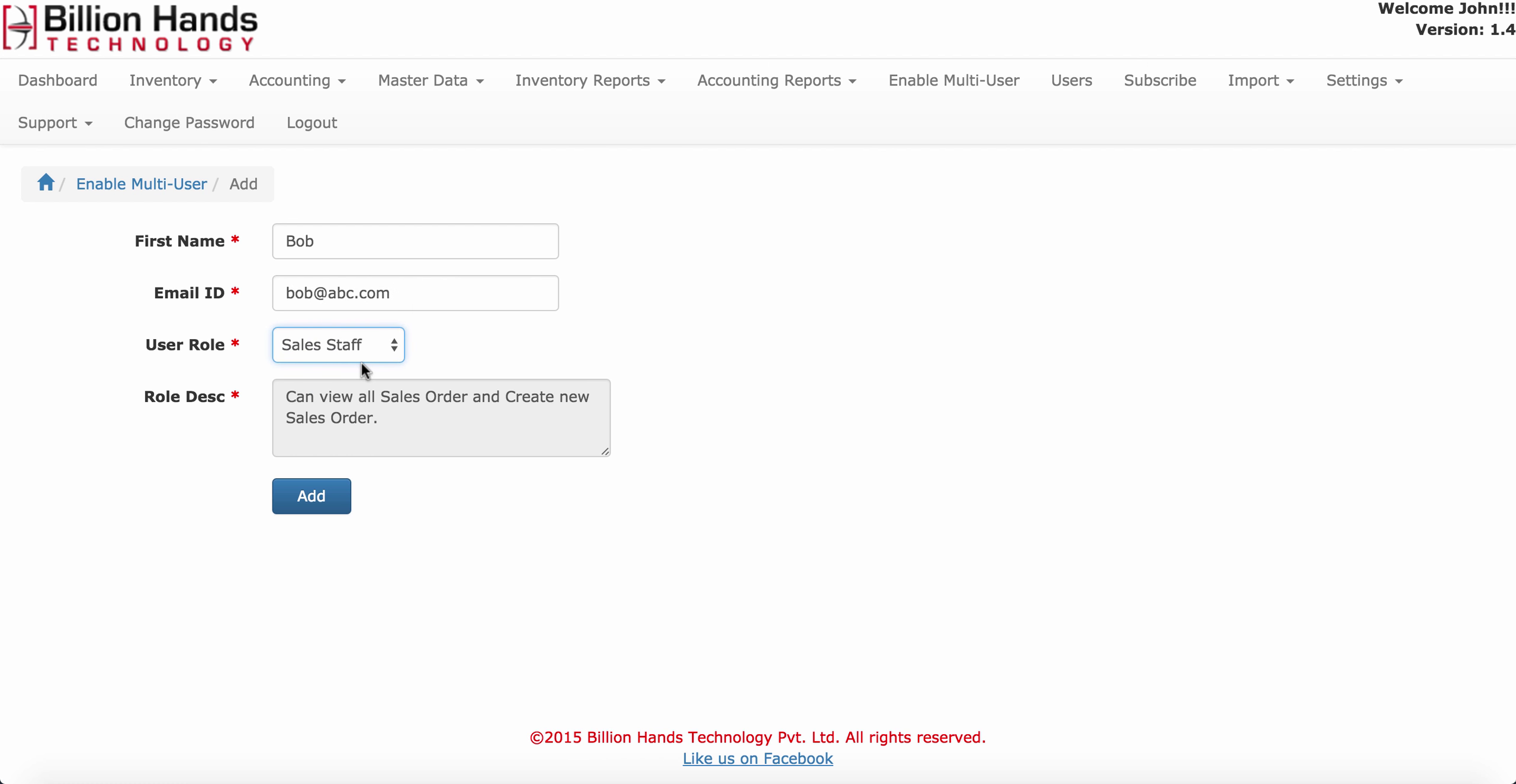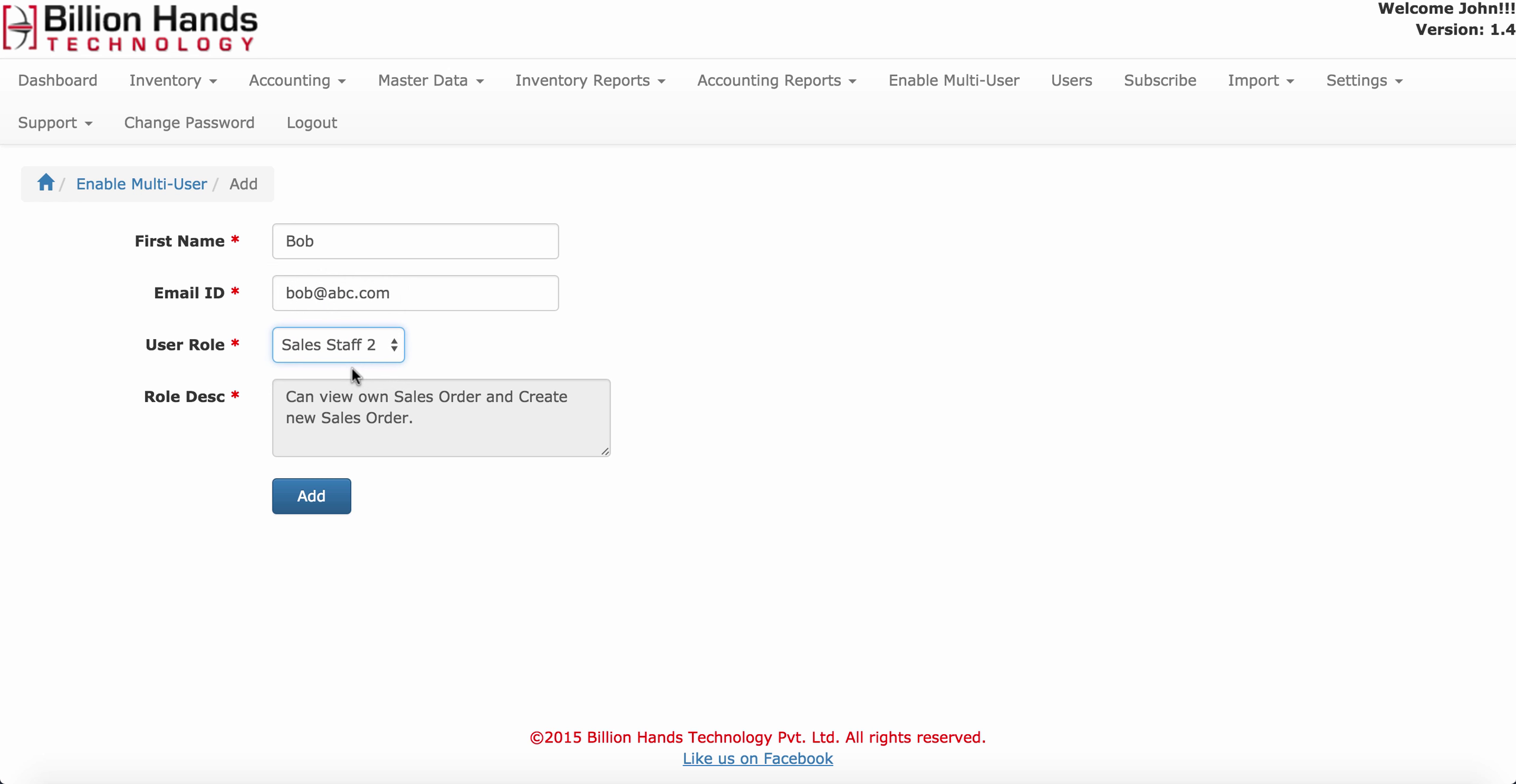Sales staff can view all sales orders and create new sales orders. Whereas sales staff too can only view sales orders created by him and create new sales orders.